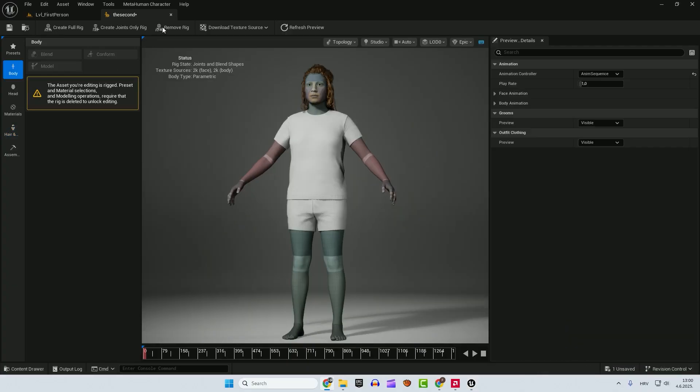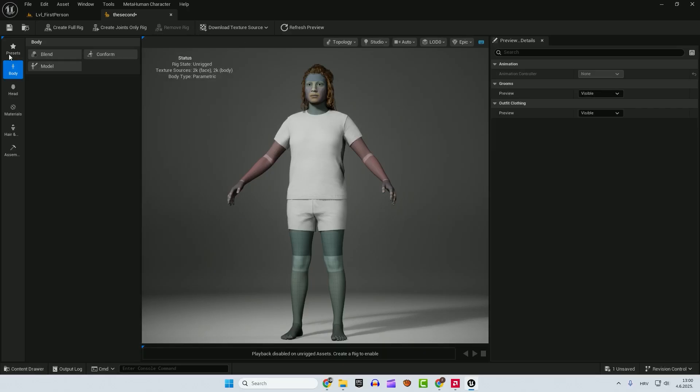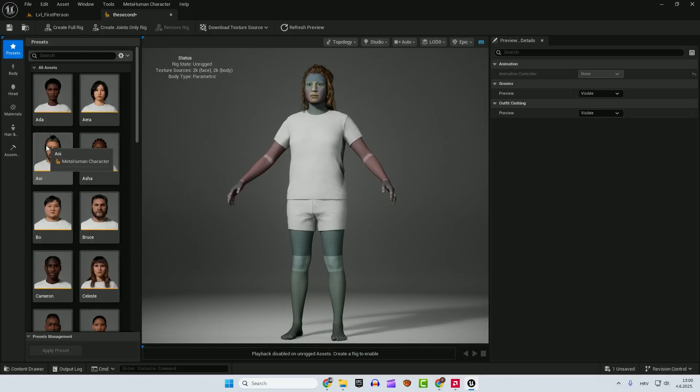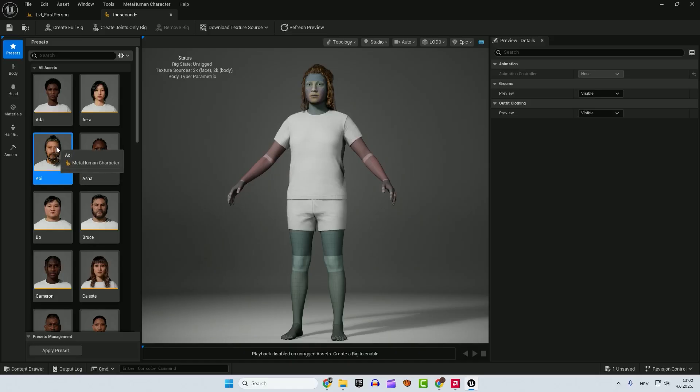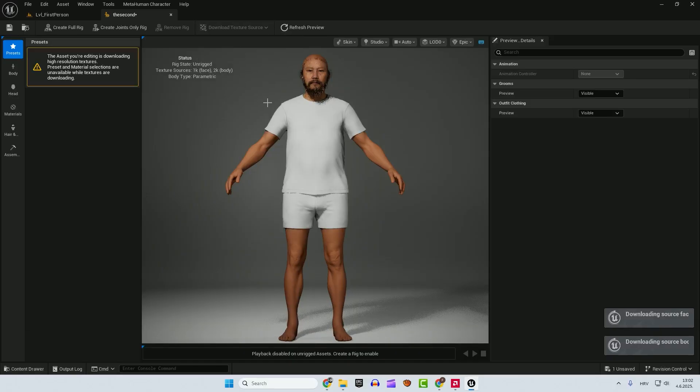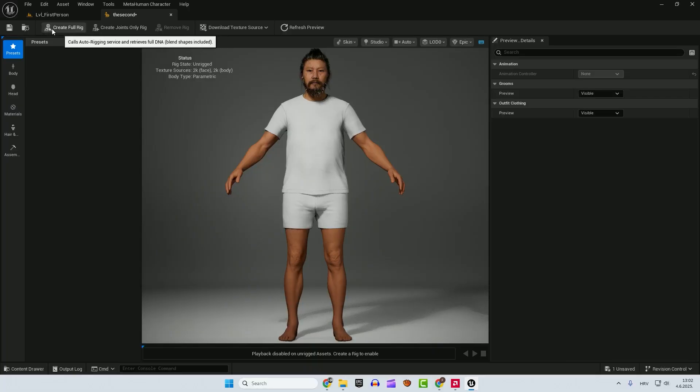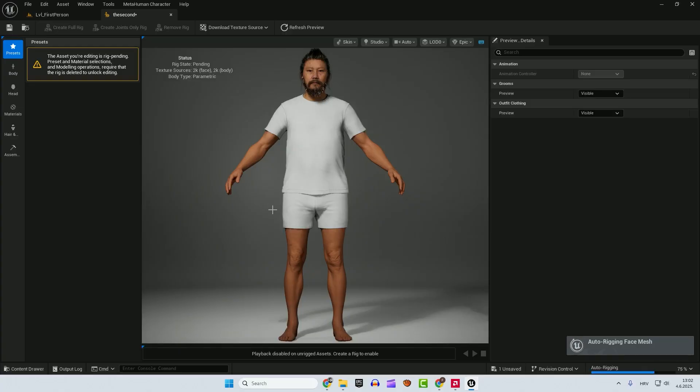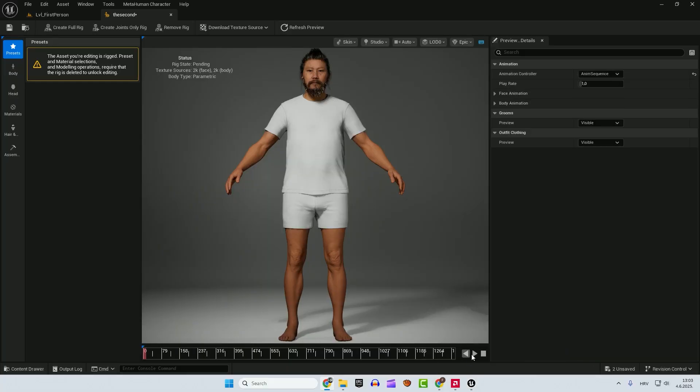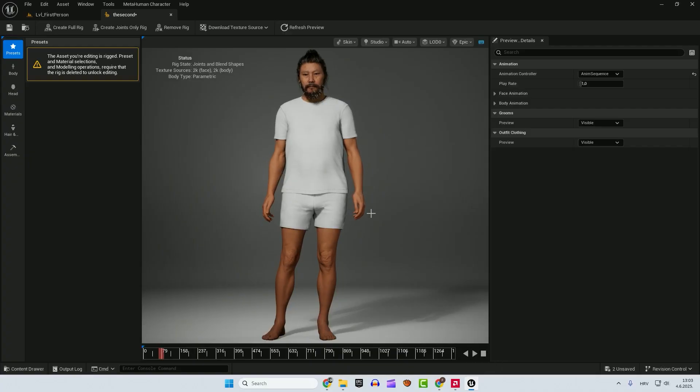You can remove rig if you want to edit something. Just click remove rig. And after you remove the rig, you can edit your MetaHuman again. For example, we can go again, download textures. So we'll download textures. And you can click here, create full rig again. We need to enable rig so we can enable the playback. And after that, if you hit play, you can see your MetaHuman in a pose.